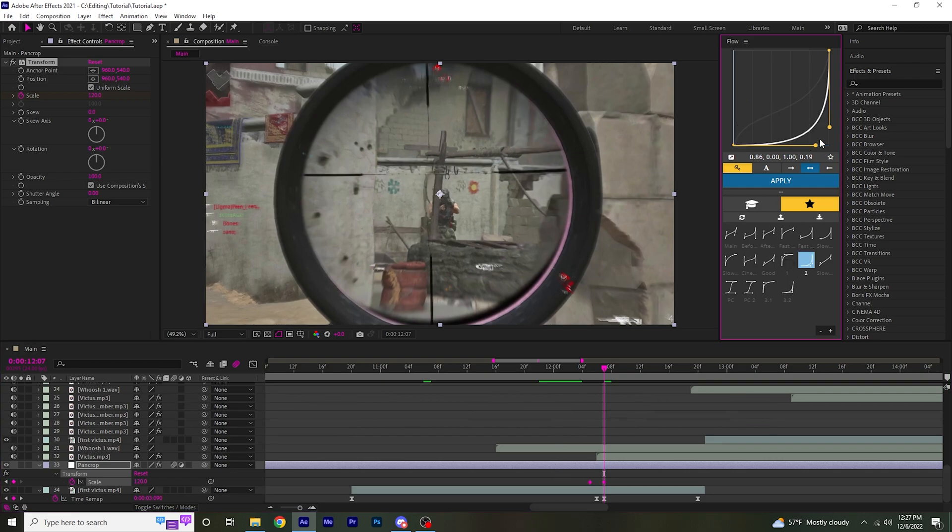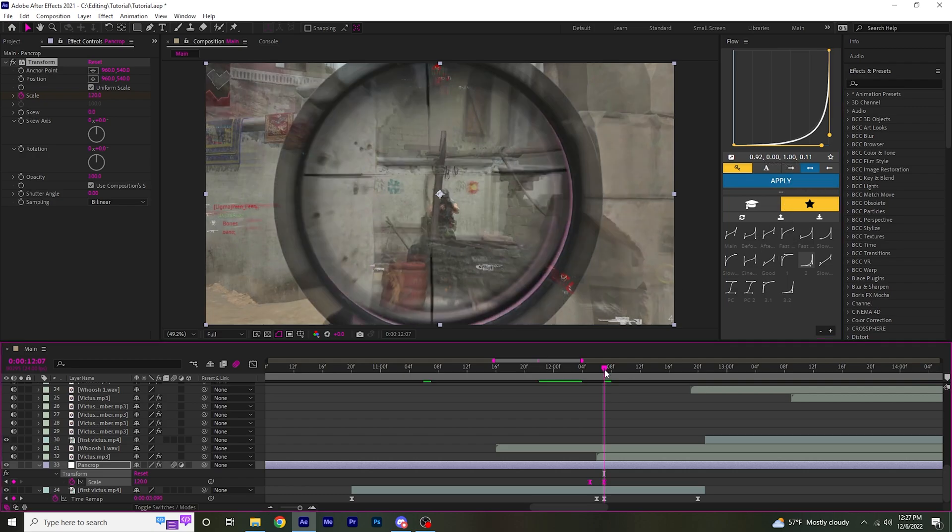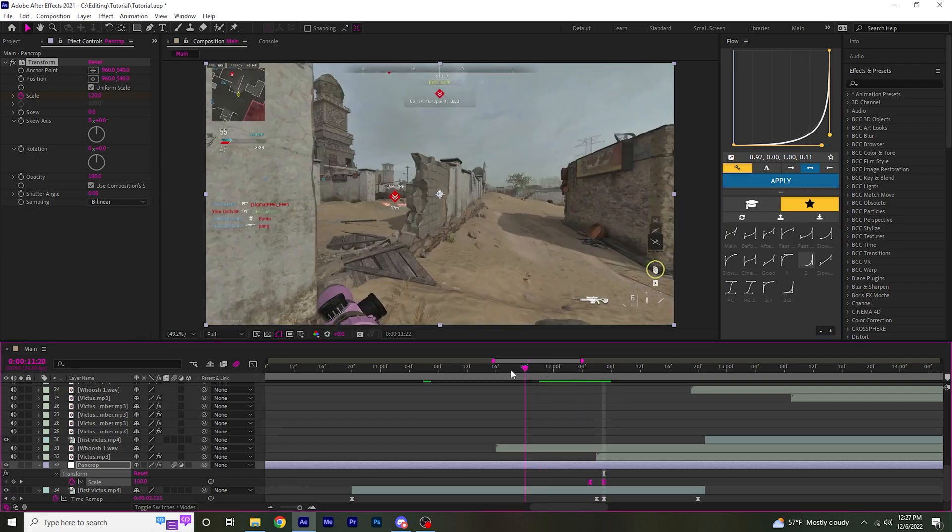Then keyframe it to about 120. Then you want to make a graph similar to this. And apply that to the two keyframes.